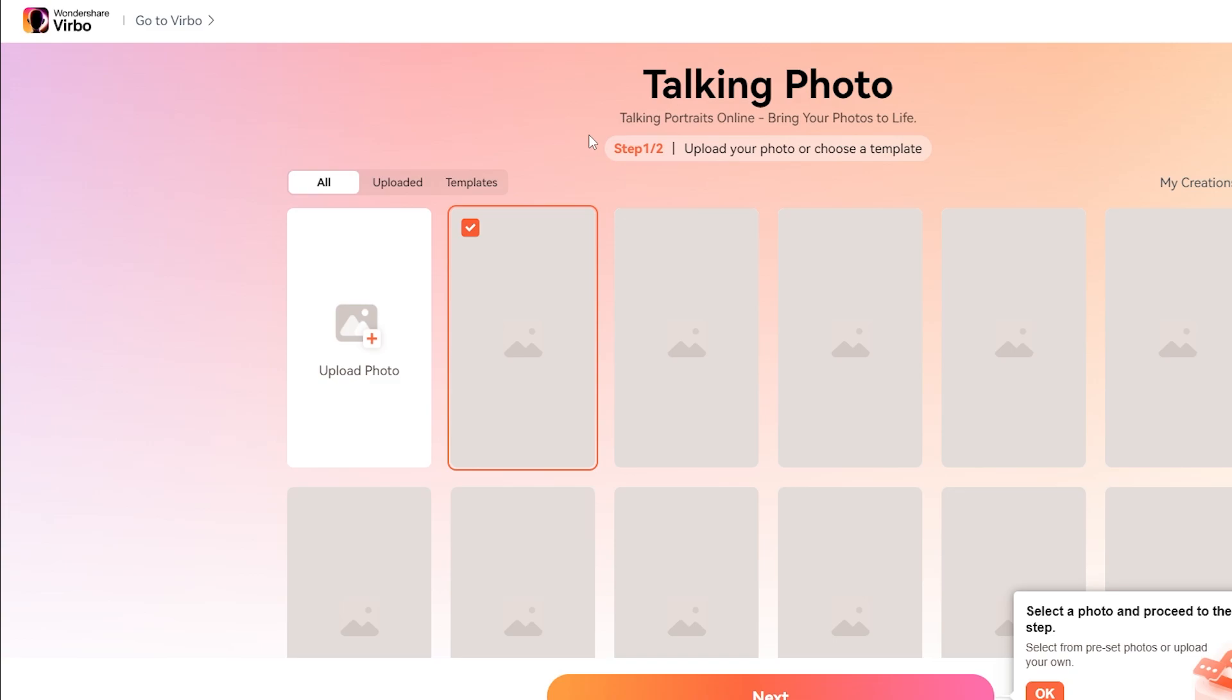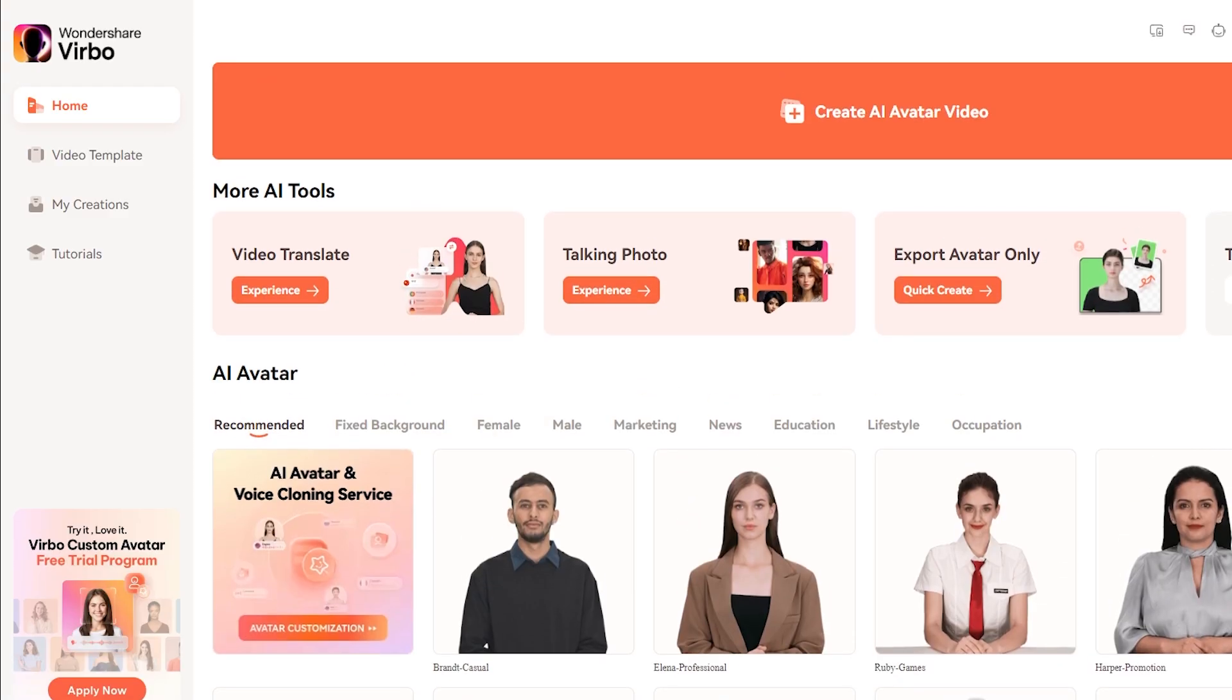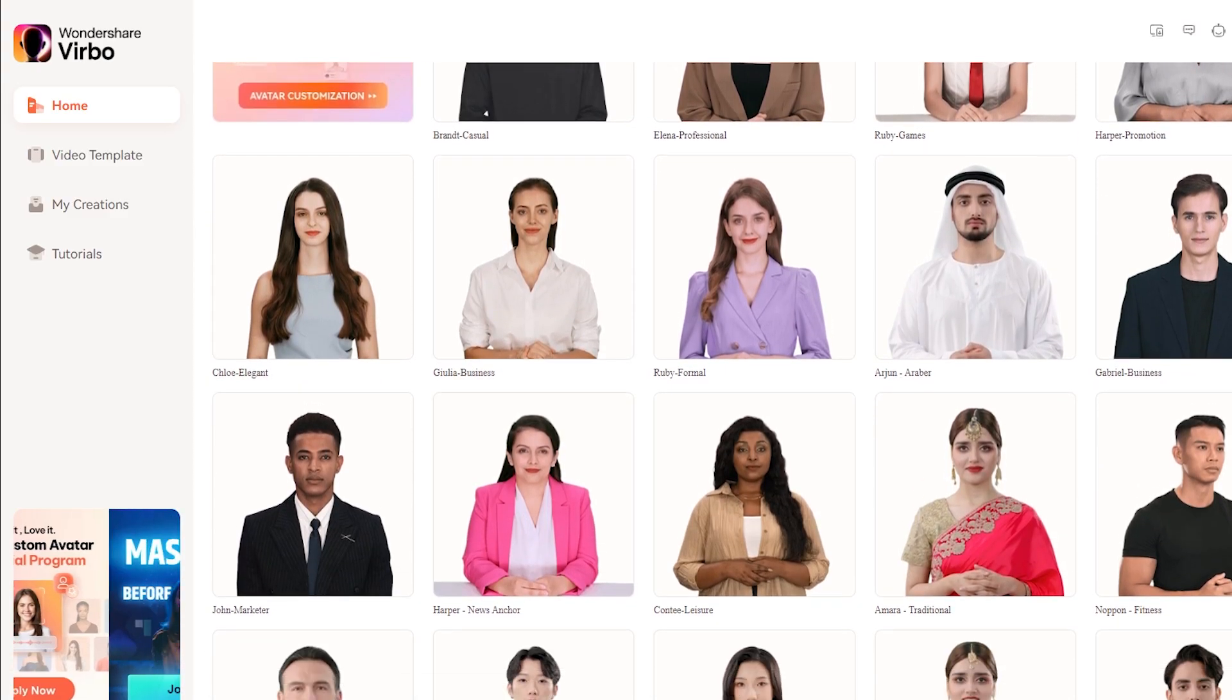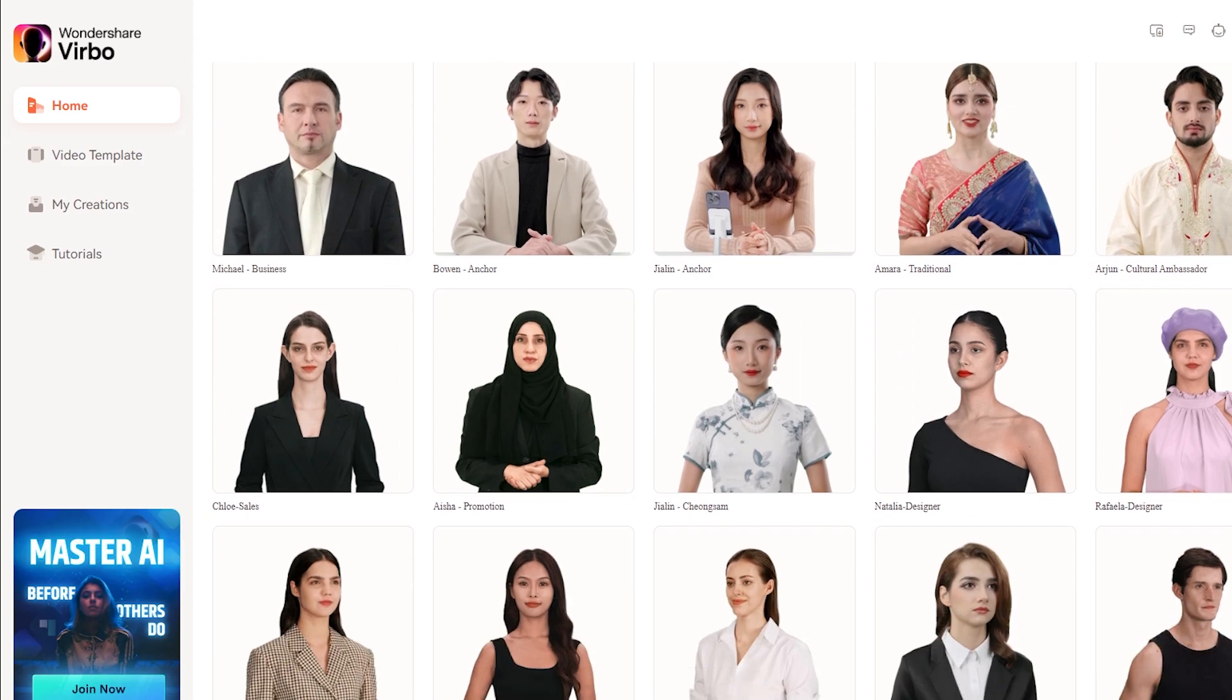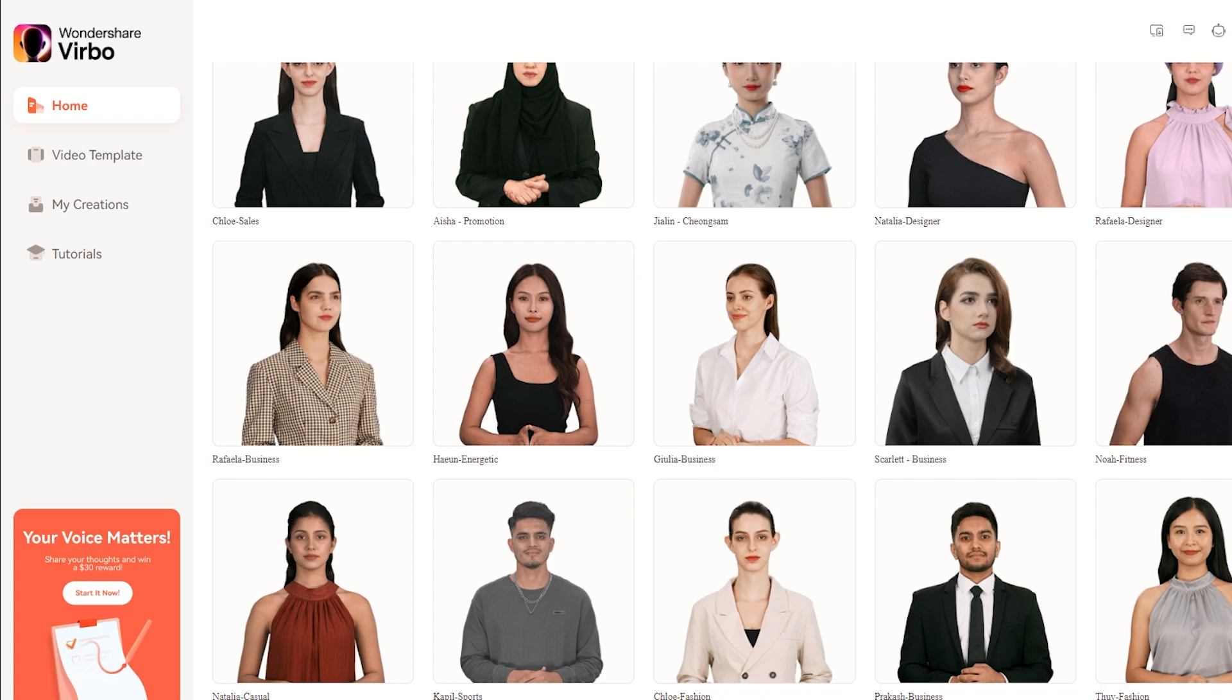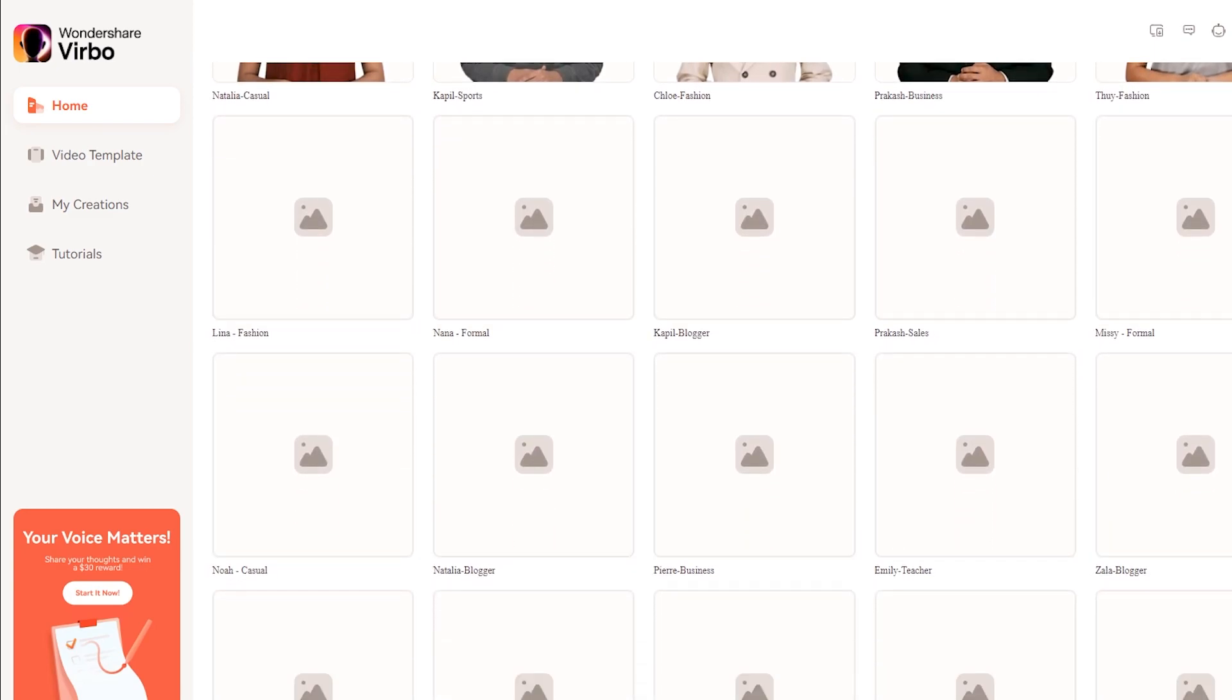With Undershare Bravo, you can make text to video, AI avatars, and create video in multiple languages. And you can find many templates to create your video. And it's easy to use. No need to any video editing experience. So try now this new AI tool.